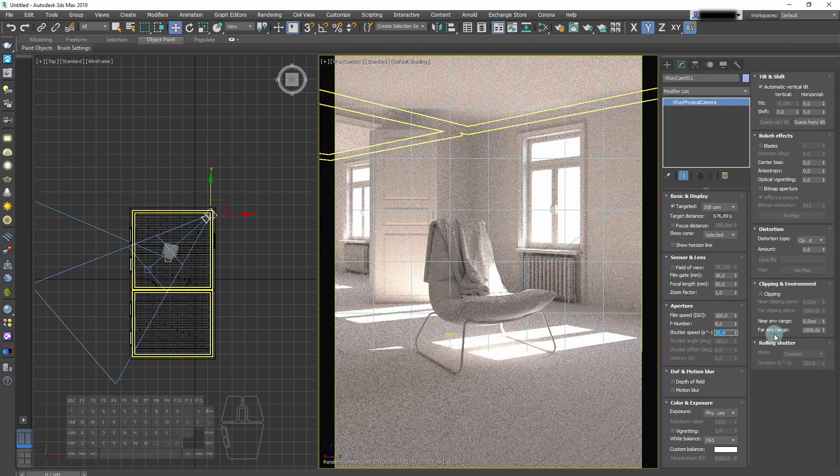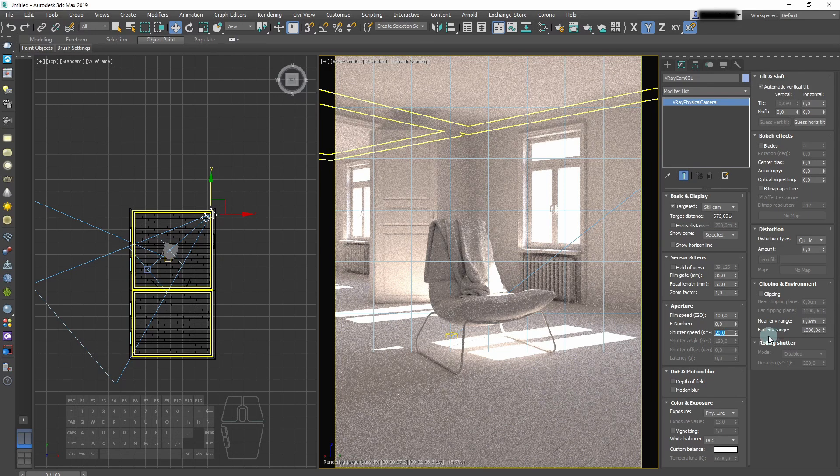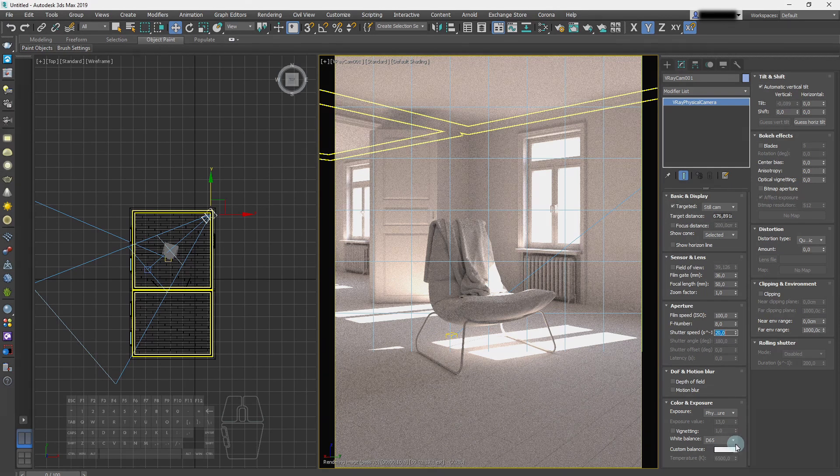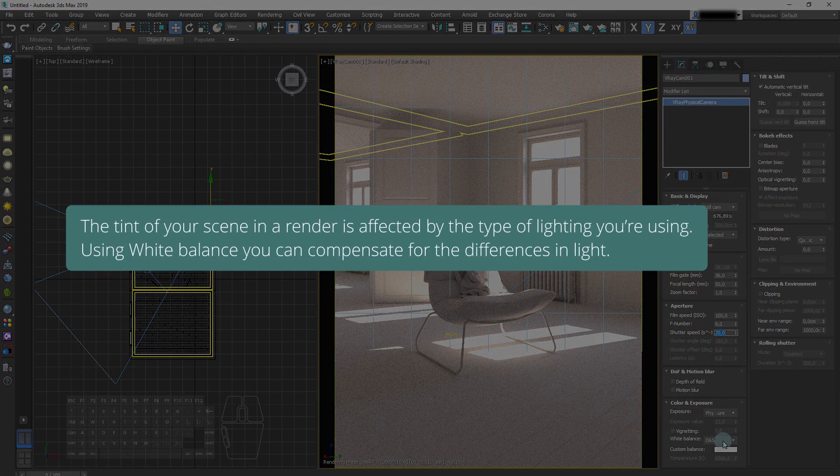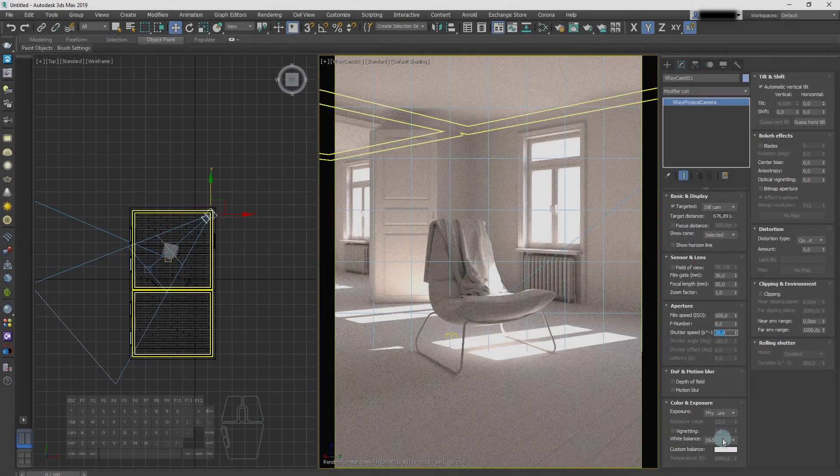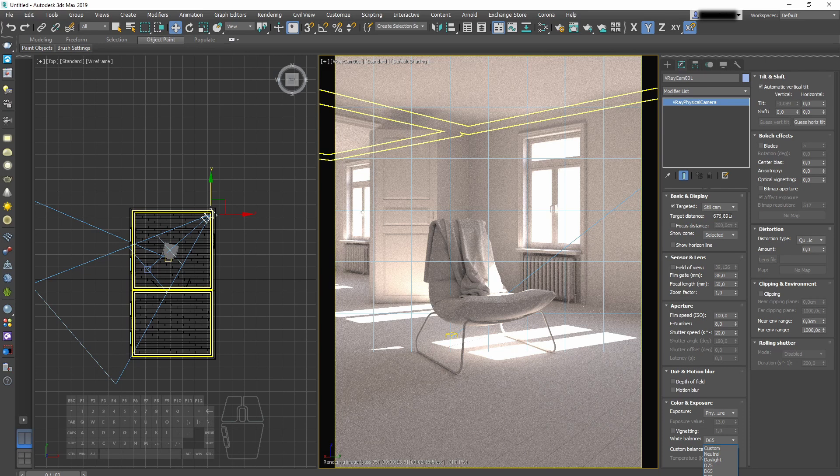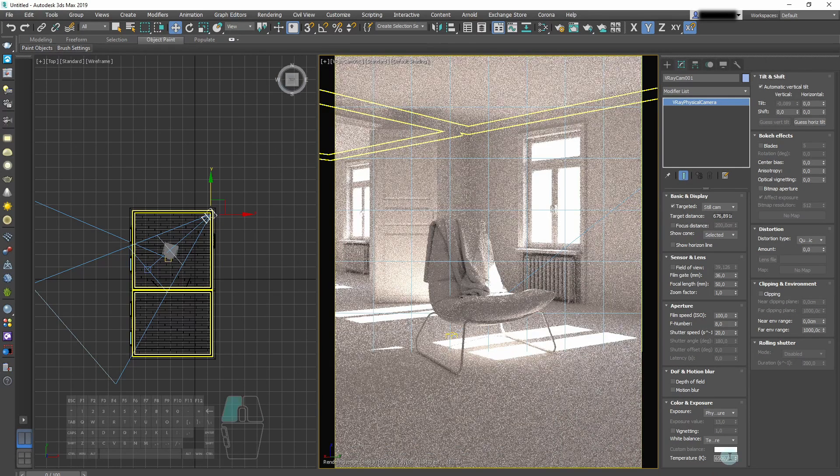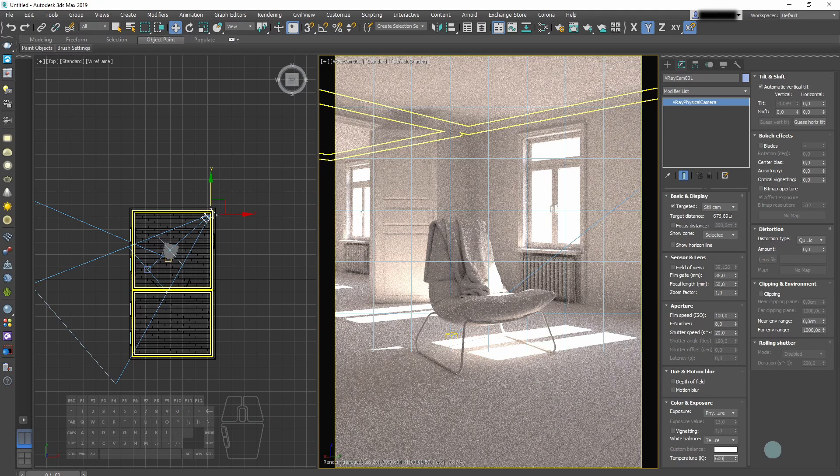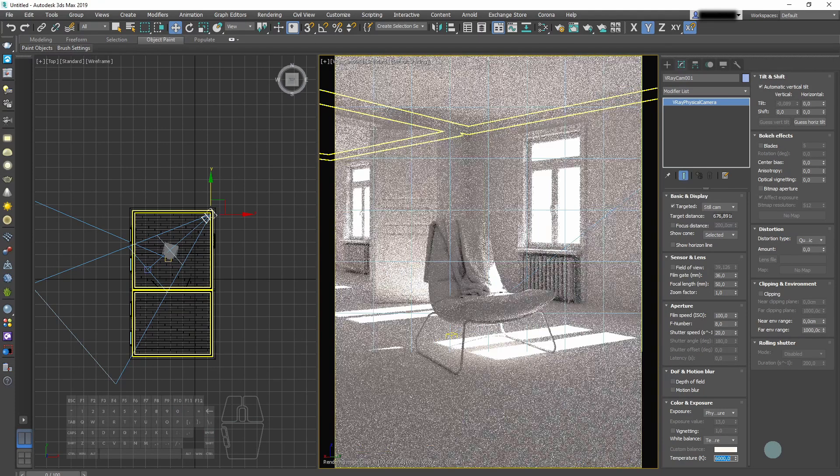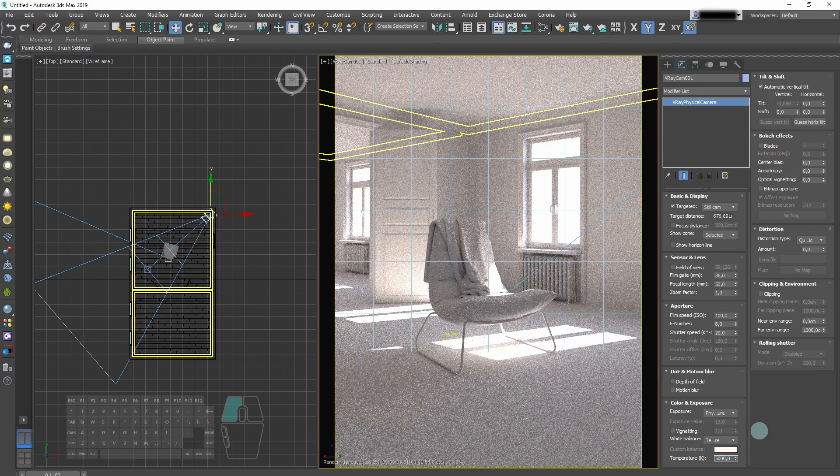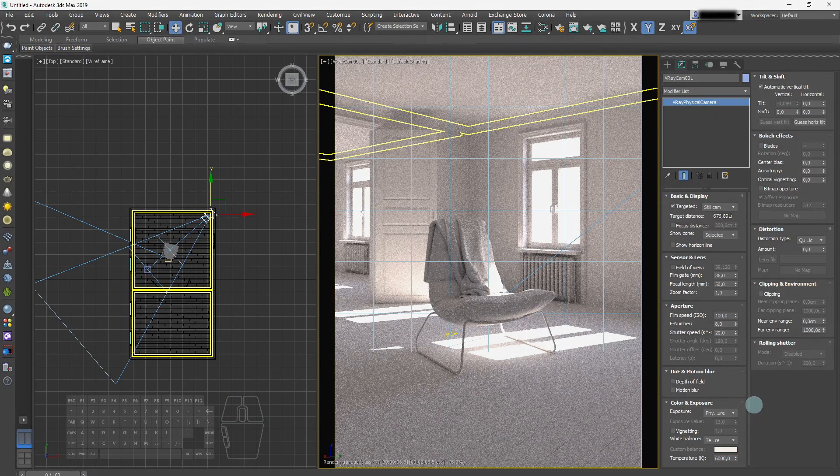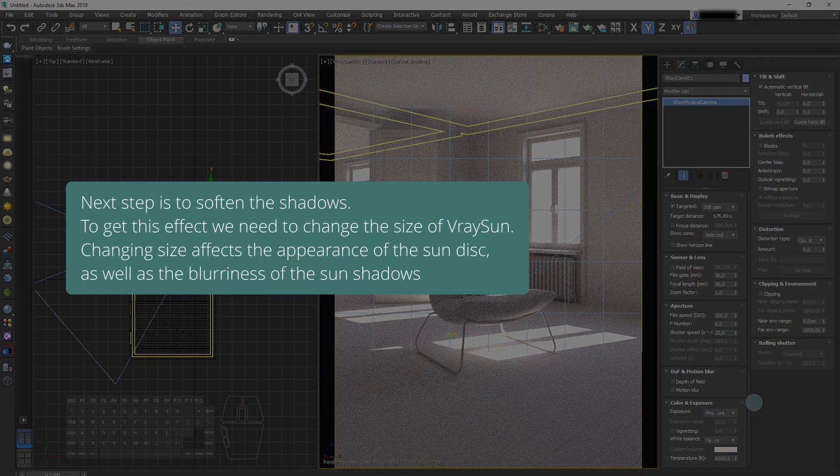Twenty seems okay, but the white balance is off. The scene is too warm. We can fix it in this panel. Let's lower the Kelvin temperature to 6000. It's much better already, but we'll tweak it even more later on.